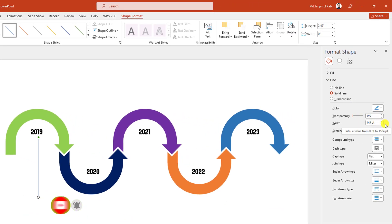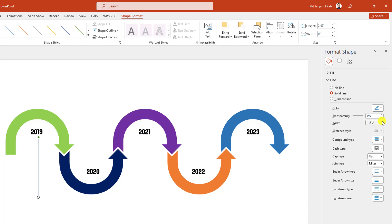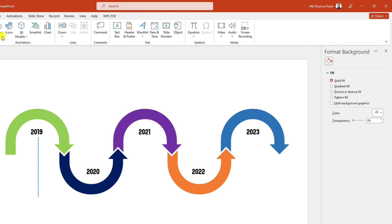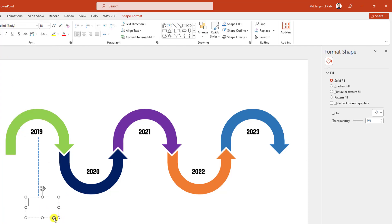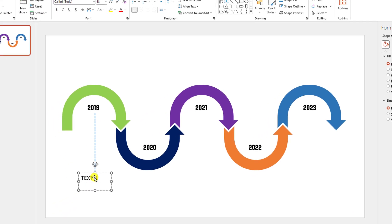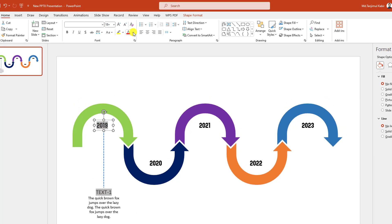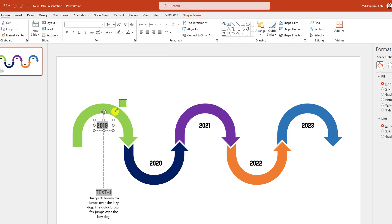Go to Shape Format, go to width and increase it to two point, then go to Dash Type and select Square Dot. Now again go to Insert, go to Shape, pick a text box and drag it like this and write your text — Text 1. Select all of this text, make it centered and place it like this.